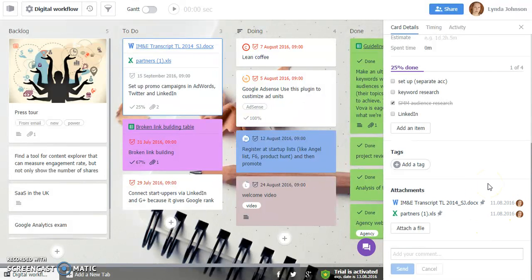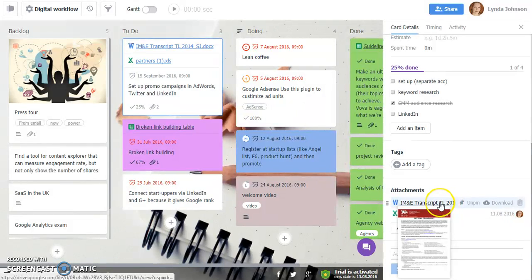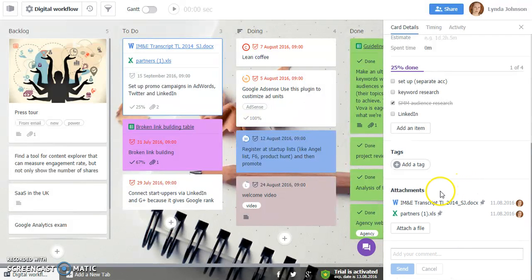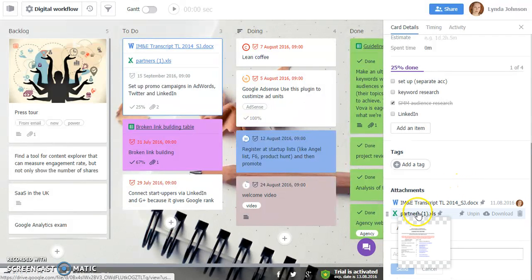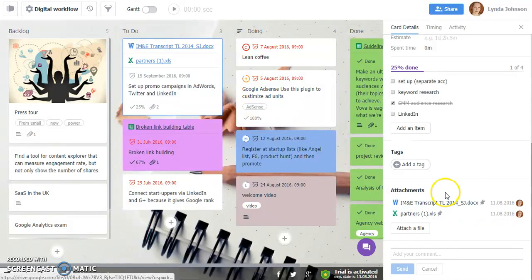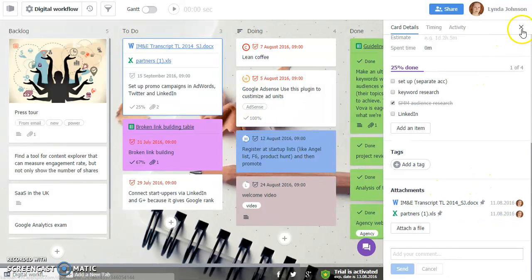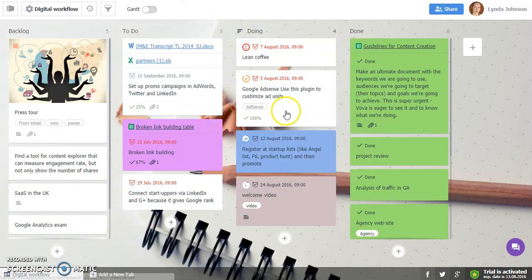The third update is that now you can hover over a certain file to see what this file is all about without having to open it, and that saves your time greatly. But the most exciting update is the fourth one.